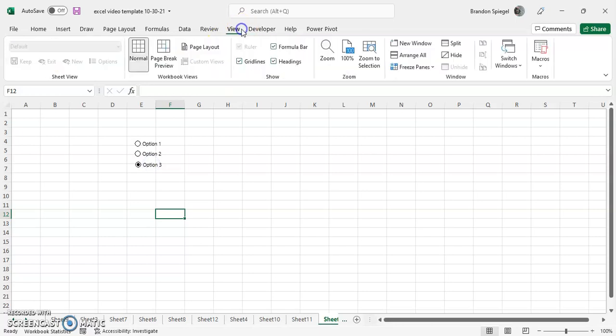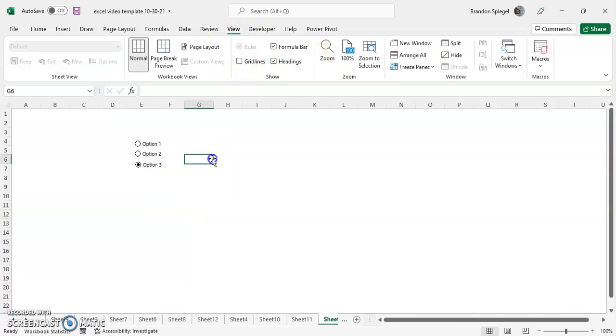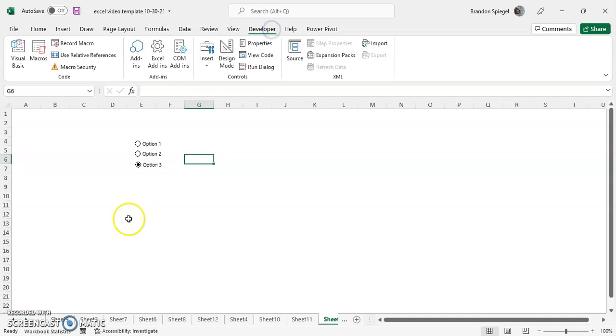And I'm going to go to view real quick and turn off grid lines to make it look a bit better. So you have option one, option two, and option three, right?